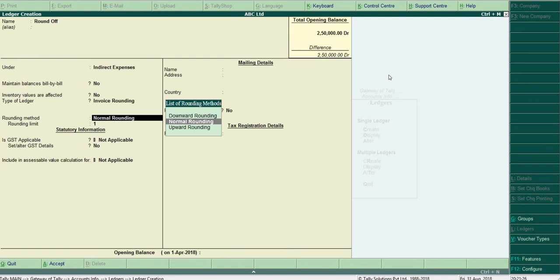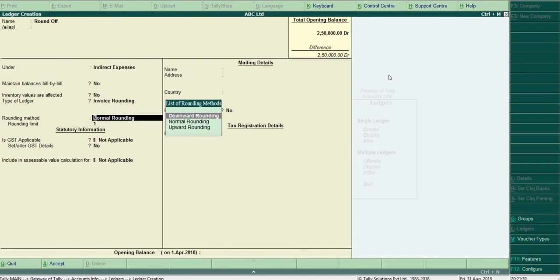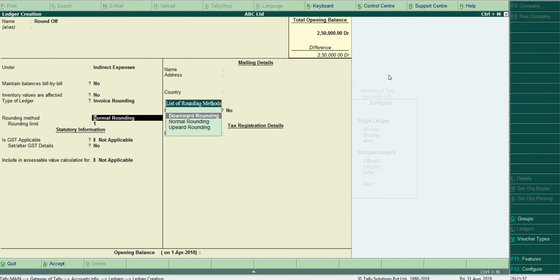Downward rounding: whatever may be the fraction, if it is 85 paise or 25 paise, it will come down to the nearest smaller value. And upward rounding is just opposite of downward rounding. Whatever may be the fraction, it will go up to the nearest bigger value. That is, if it is 75.20, it will be rounded up to 76 rupees.